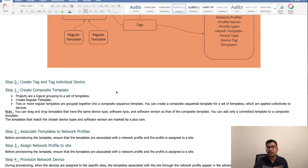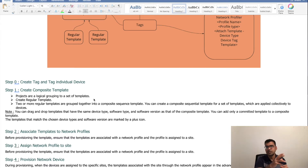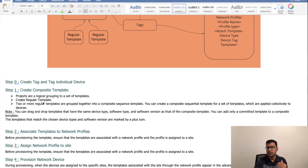Let's break it down a little bit. Step zero: create a tag and tag individual devices. Create your tags as per your design or network requirements and tag your individual devices. Then create a Composite Template. For the Composite Template you need a project — a project is a logical grouping of a set of templates, like an organizational structure. Under a project you define your regular templates and then create a Composite Sequence Template. There are caveats: you can only drag and drop templates that have the same device type, software type, and software version as the Composite Template.